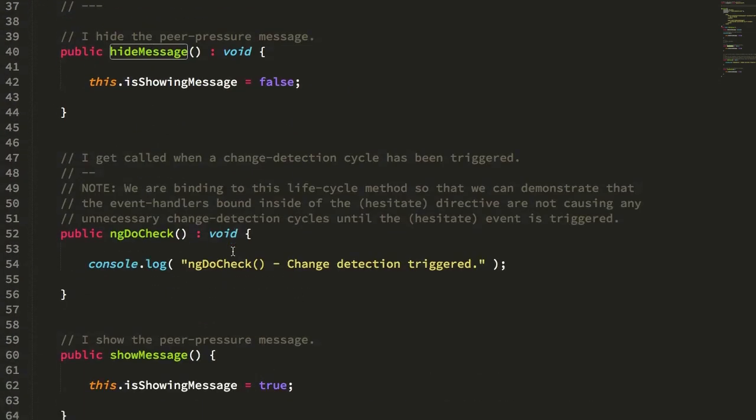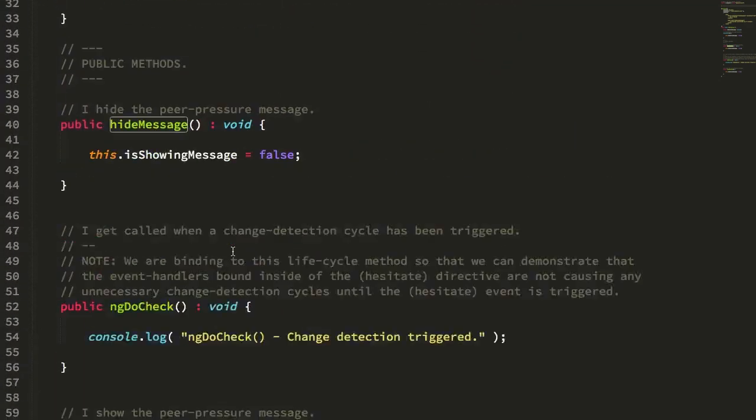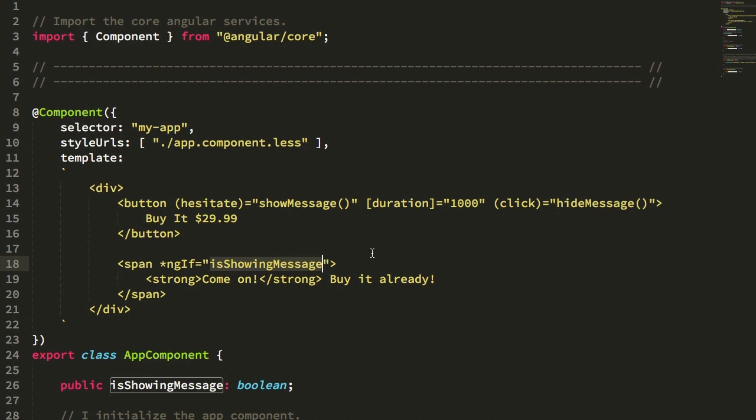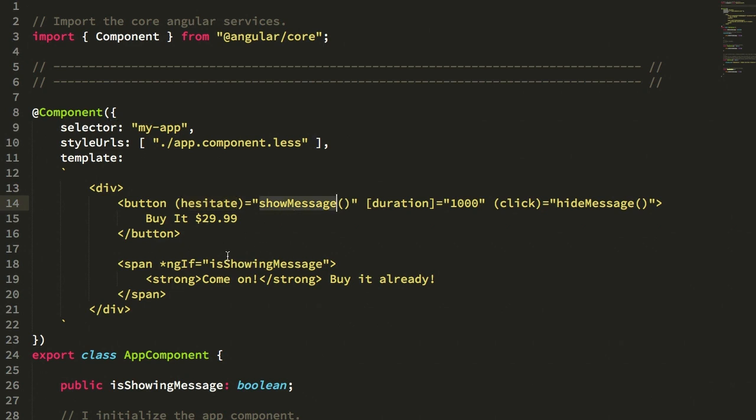The code for the app component is pretty simple. All we're doing is setting the Boolean value for showing the message. So again, the hesitate is the directive. It emits the hesitate event, which I'm then using to show the message.